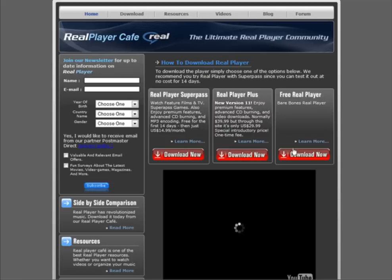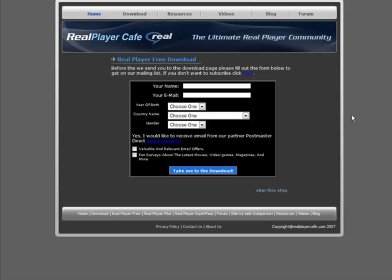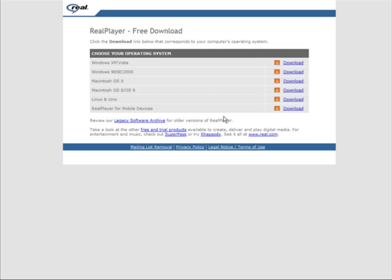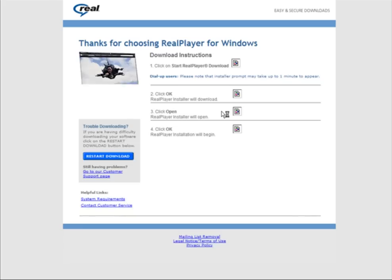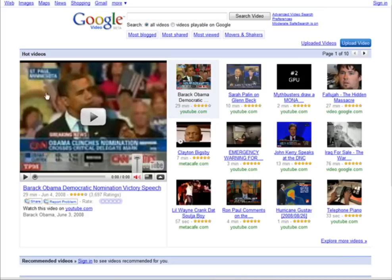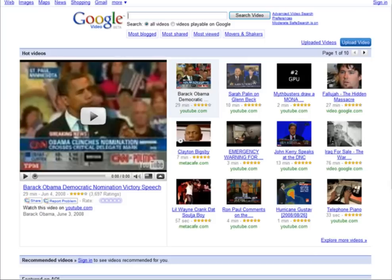We want to download the free version, so let's go to Download. We don't have to opt in here — we can just skip this step. Click here and download the proper version and install it on your computer. There are instructions on this page, so just follow them to install RealPlayer. Note: you have to be using Internet Explorer for this to work — it won't work on Firefox.